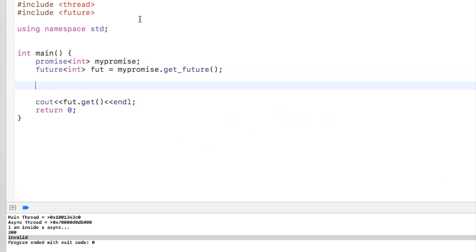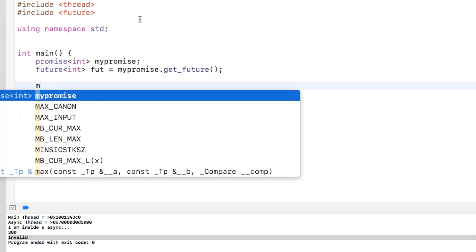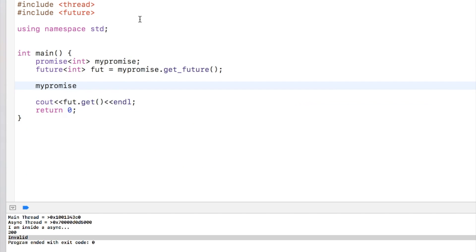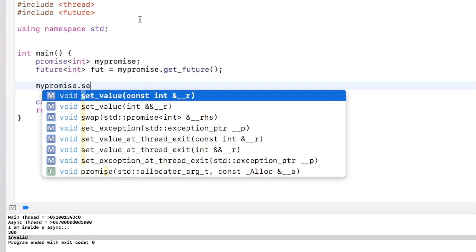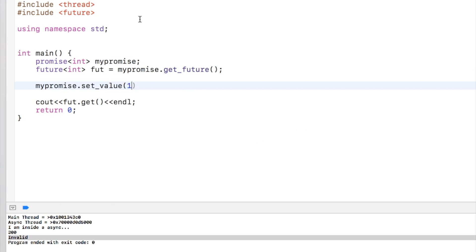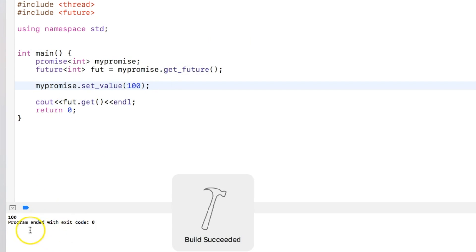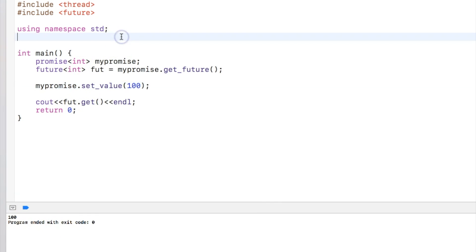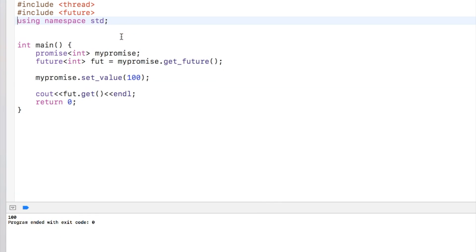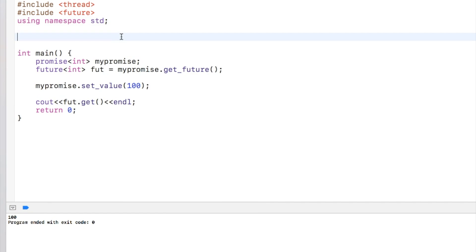Now we see that with the future we can call a get function and it should return me a value, and that value is filled by promise. I can anytime call my_promise.set_value as 100, and when I just run the program my future will print the 100. Now you will say that what is the use of promise?